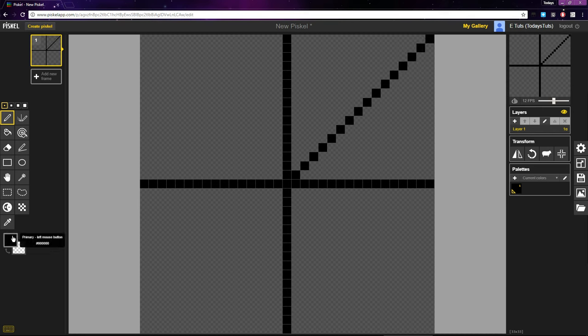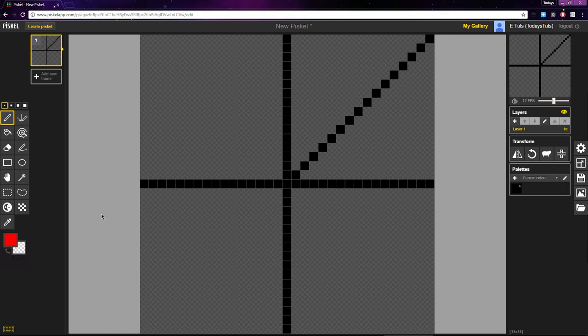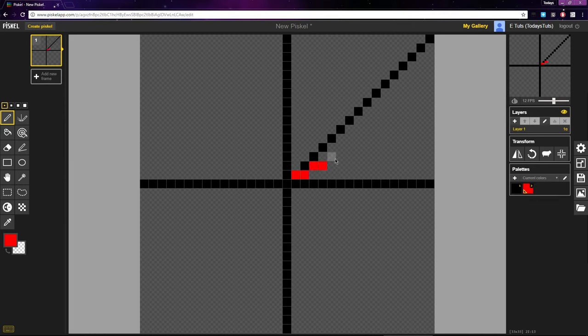We can get even sharper angles by adding to the ratio. If we use a ratio of 2 to 1, we place 2 pixels to the right and move up by 1 pixel. Place 2, move up 1, and keep going.